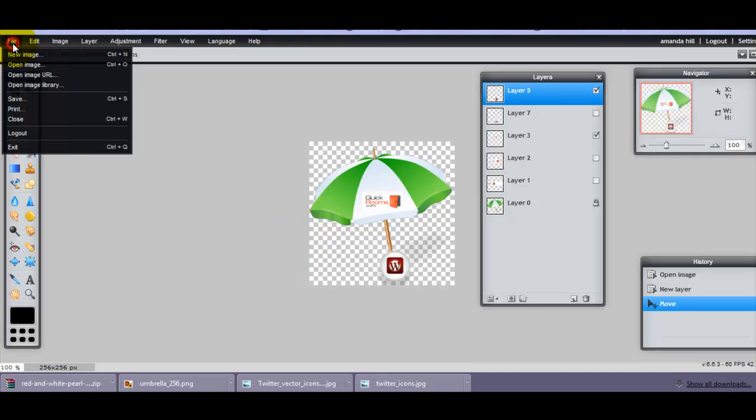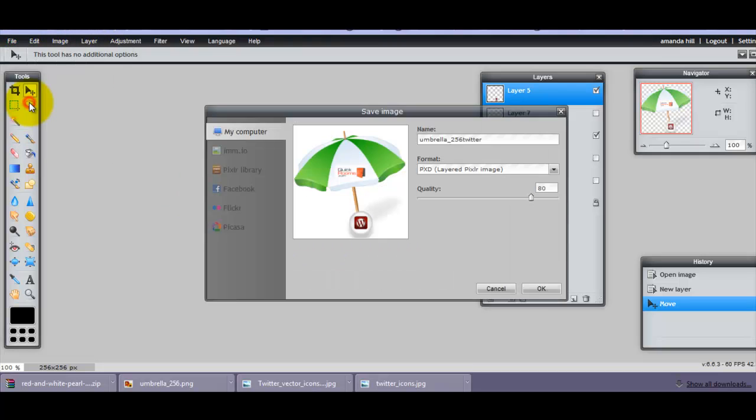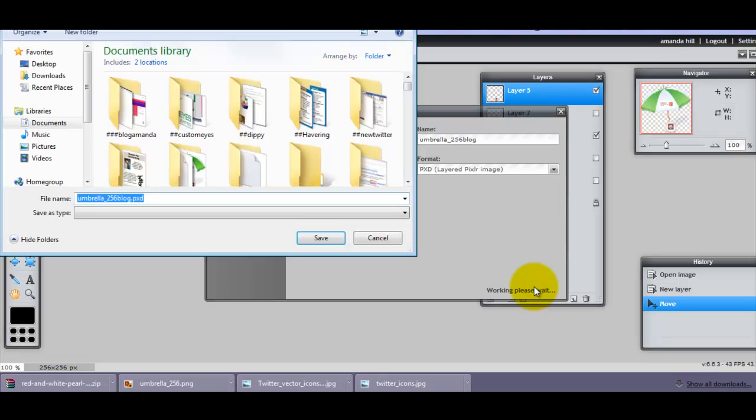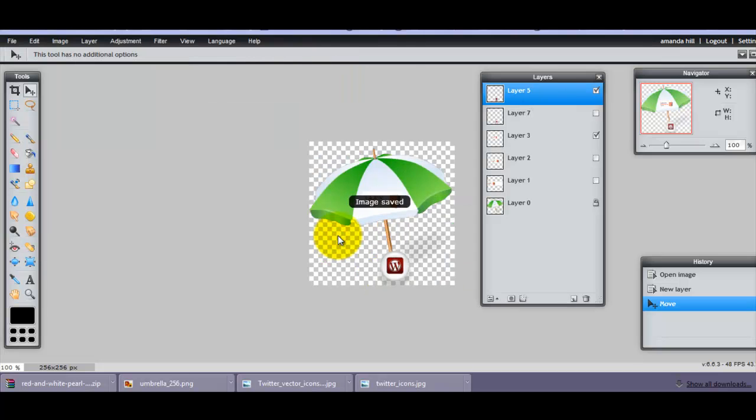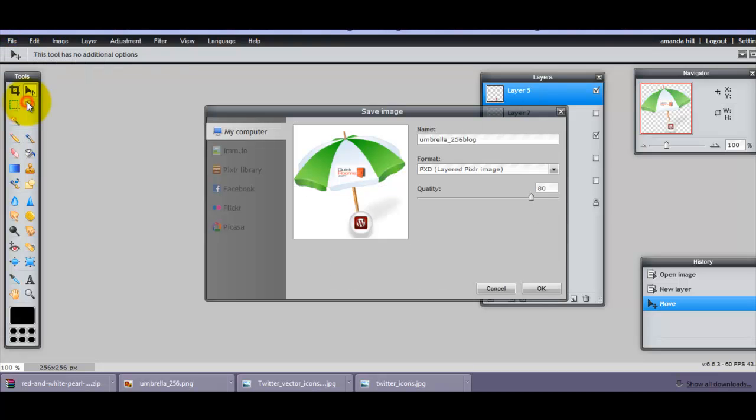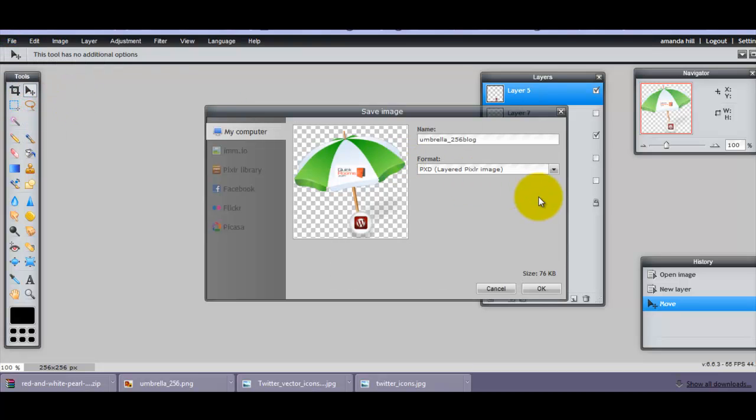So if I do File, Save, and I'm going to call this one WordPress or Blog, whichever. So we'll call that Blog. And then we'll do the same again as a JPEG.